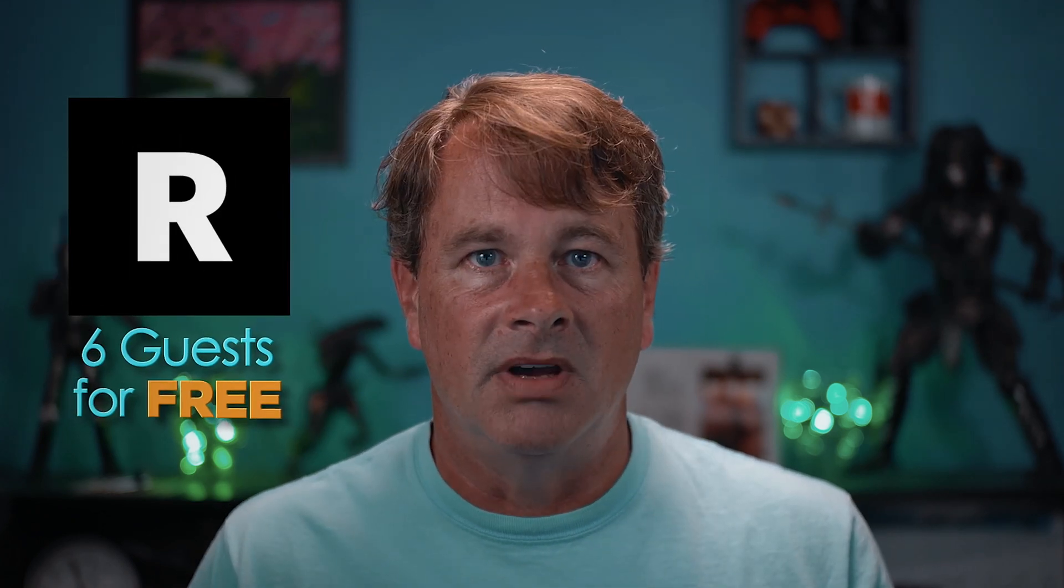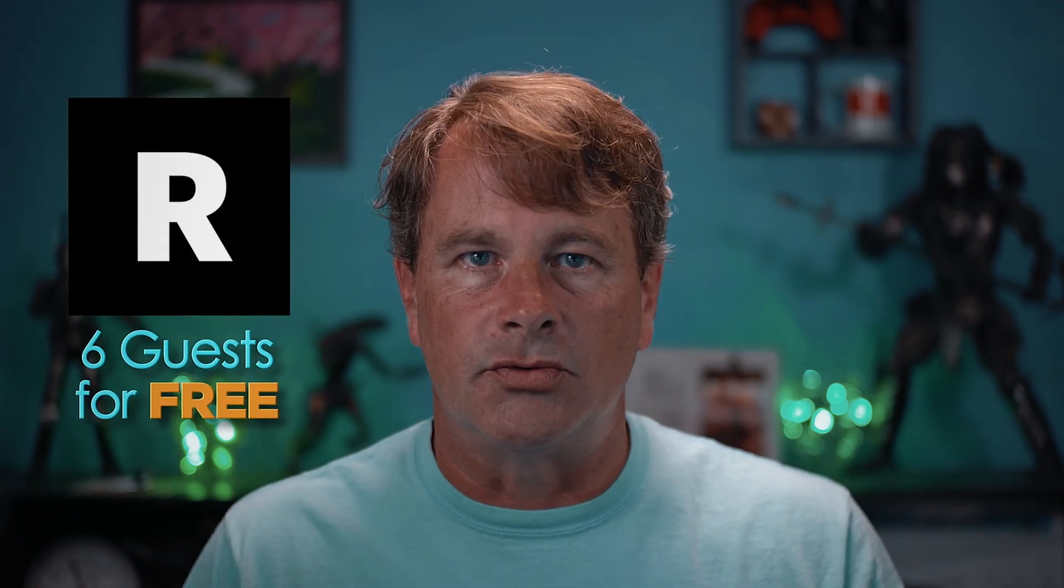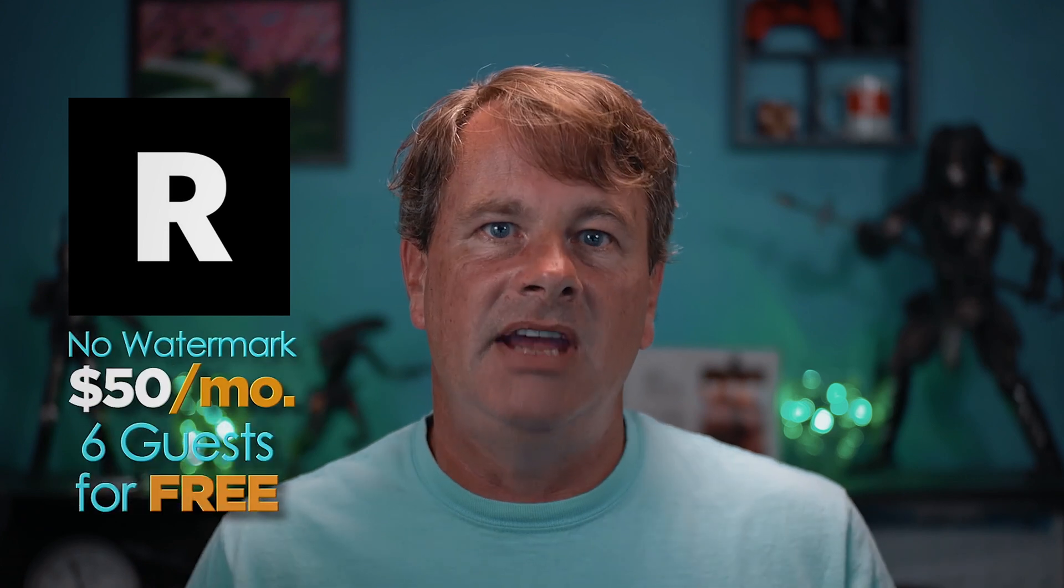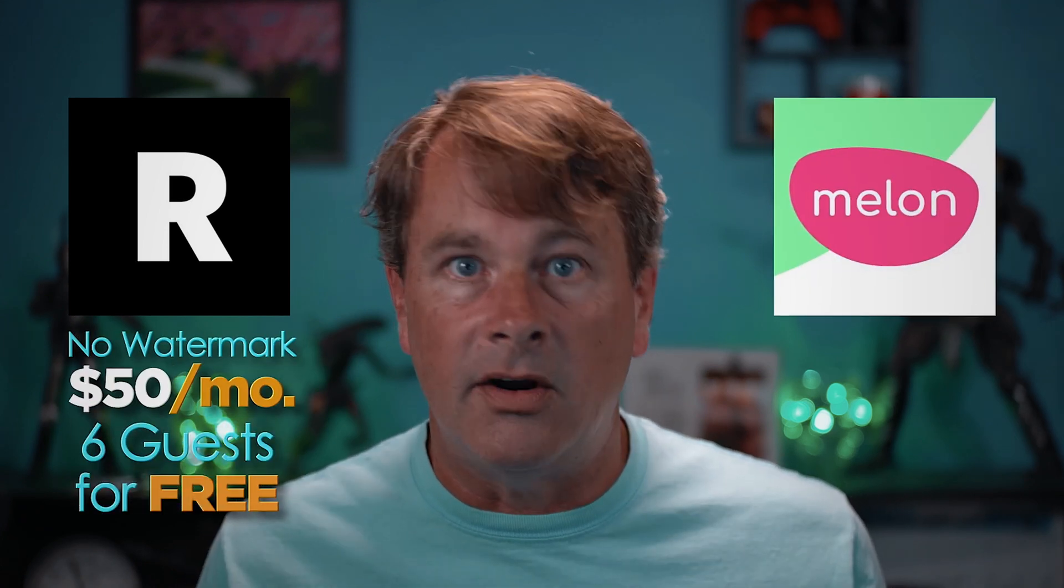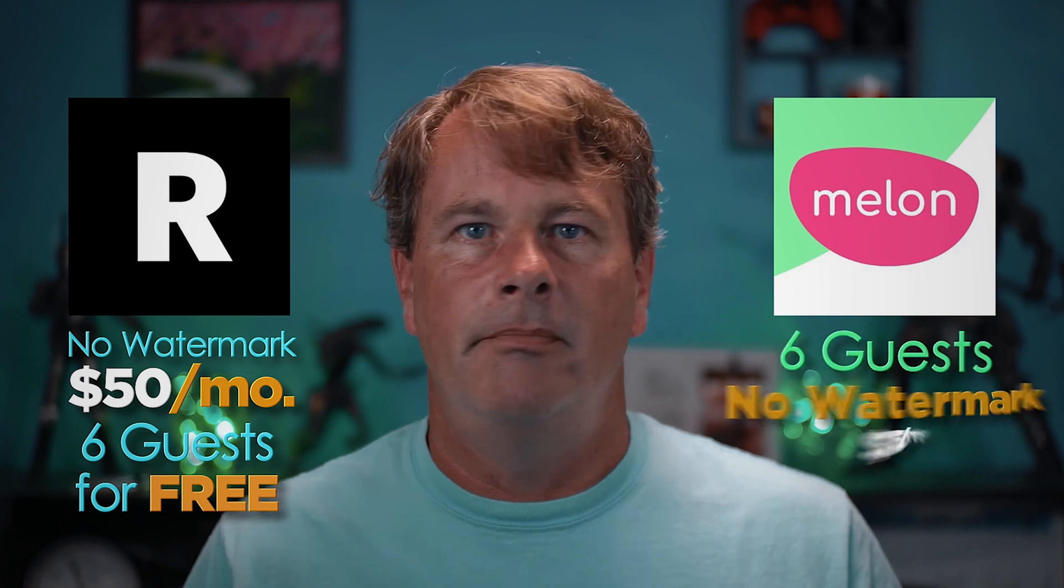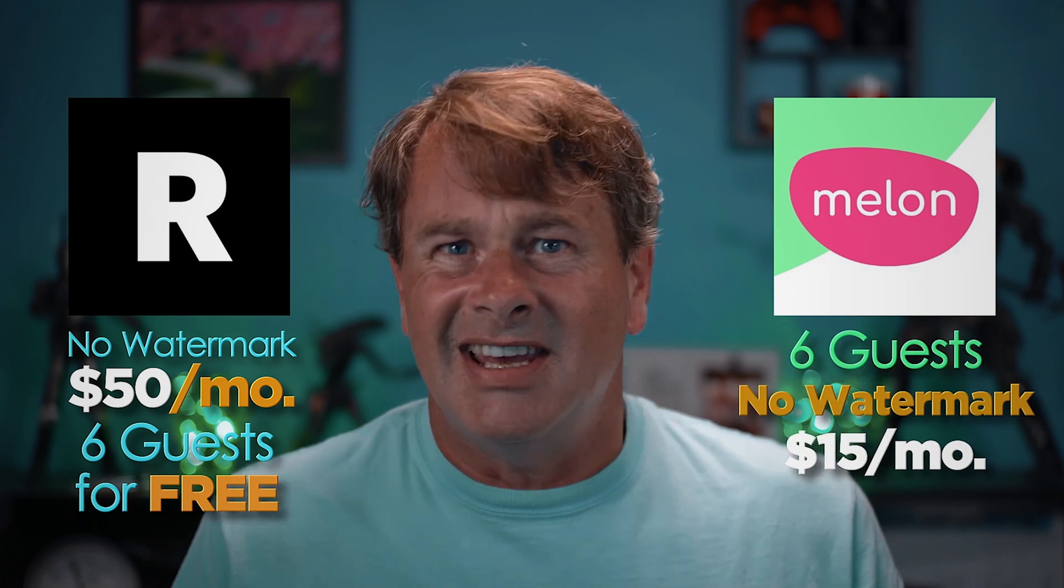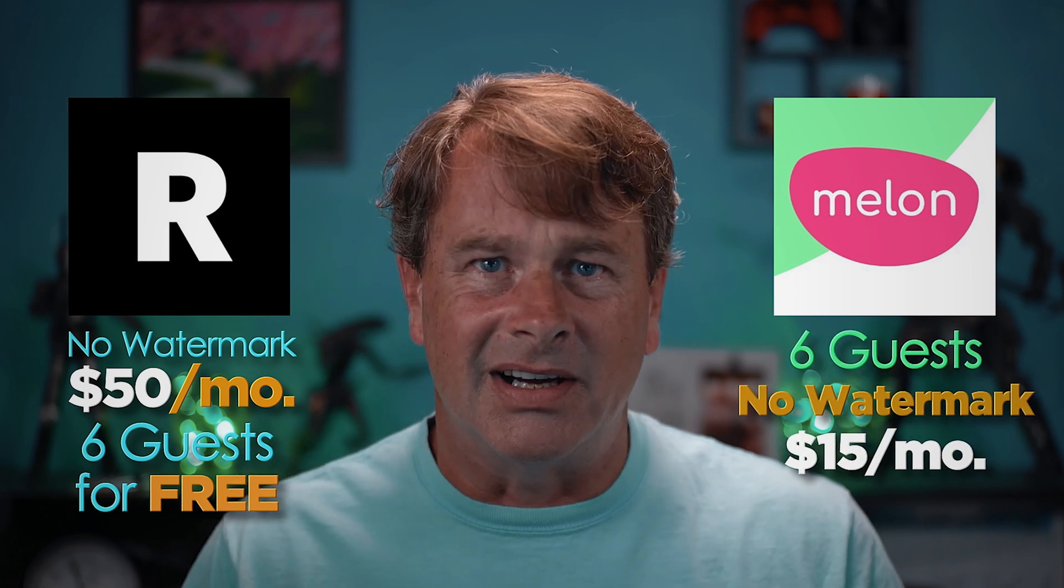First, you're going to pay a monthly fee for any of these apps if you want to remove the watermark. And if you want to live stream professionally you don't want a branded watermark. It just says what it is. And that makes Melon by far the least expensive choice for up to six guests with no watermark. The best free option for up to six guests is Restream. But to remove the watermark in Restream you have to pay 50 bucks a month. But if you wanted to add up to six guests without a watermark in Melon it's like 15 bucks. The link to both of these in the description. So the choice is yours.